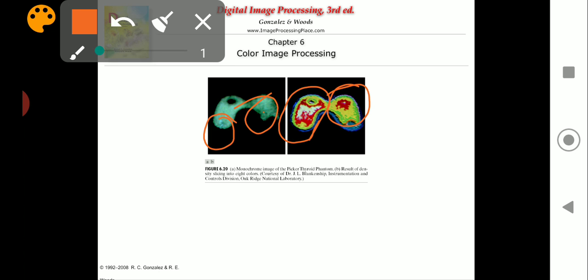The key point here is that the grayscale was divided into intervals and a different color was assigned to each region, without regard for the meaning of the grayscale levels in the image. The interest was simply to view the different gray levels constituting the image. Intensity slicing is very meaningful in many roles where we would like to get physical characteristics of the image.